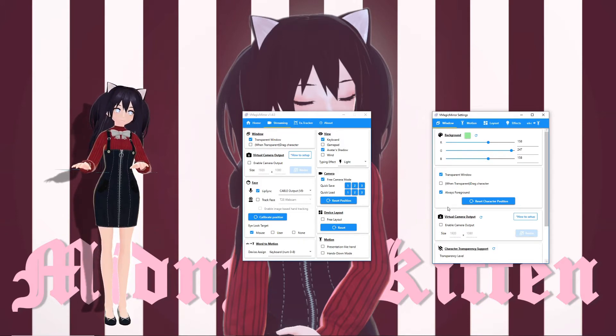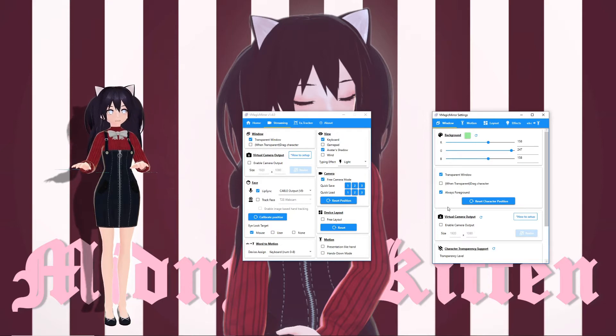If you'd like to know how to set your game to windowed mode, check my previous video linked in the description box.